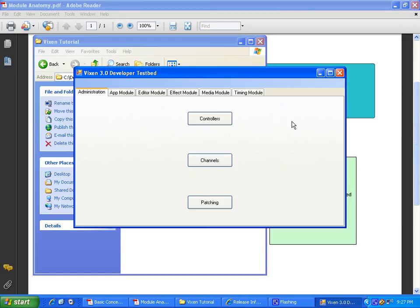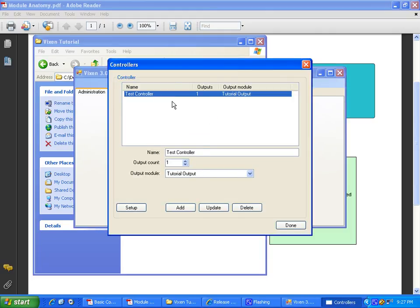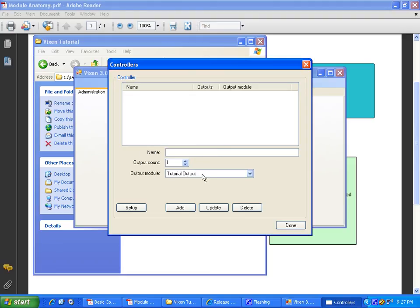So, here to start things off, we will go through our what we were explaining about controllers, channels, and patching. We can open up controllers. I'll delete this because I had that already set up. Basically, what you are given from I have a tutorial output module created. So that I'm not running into this blind.